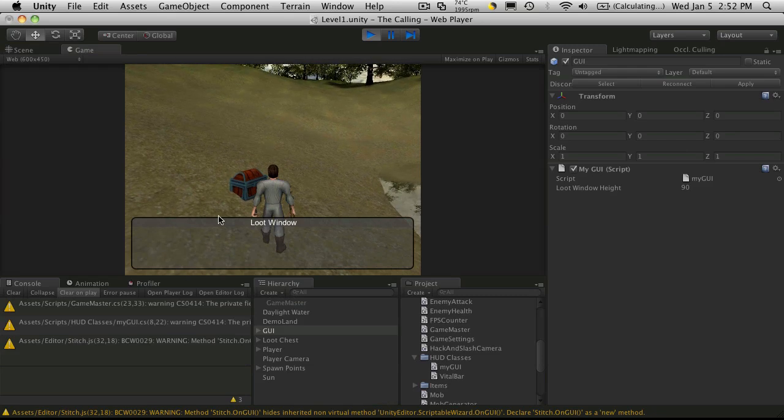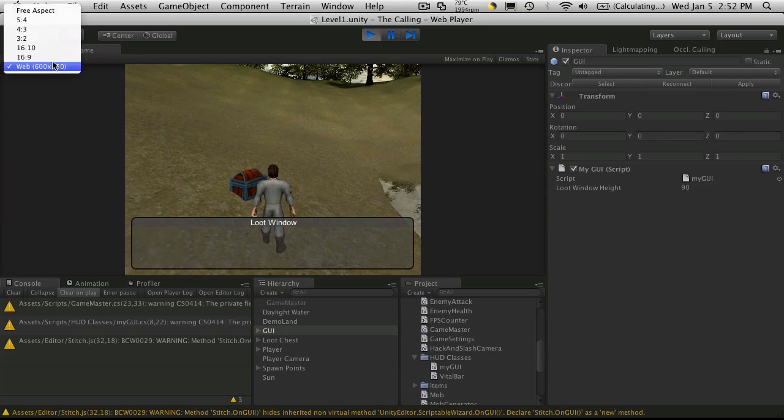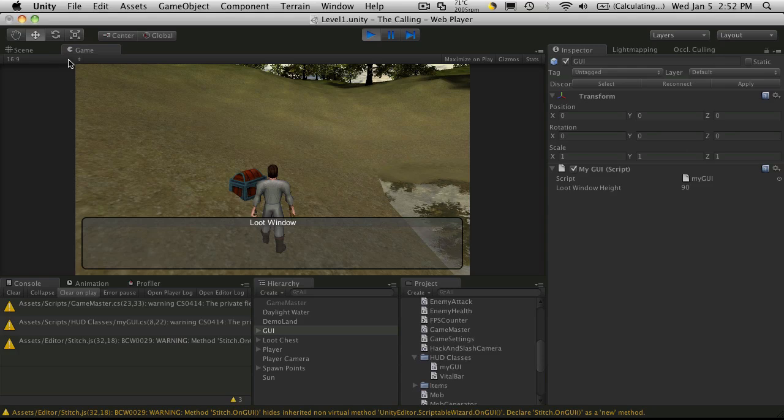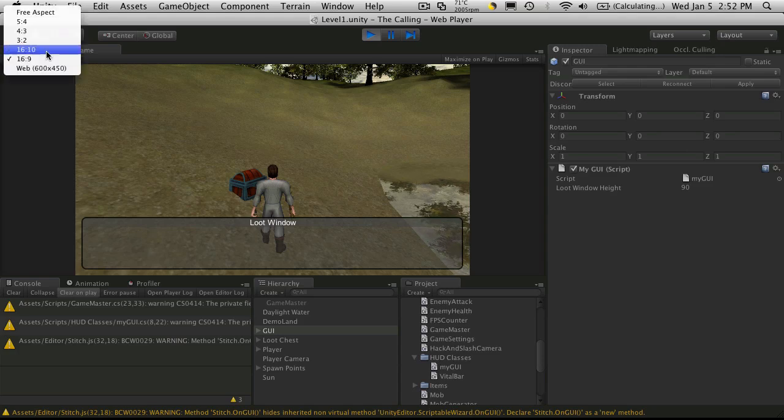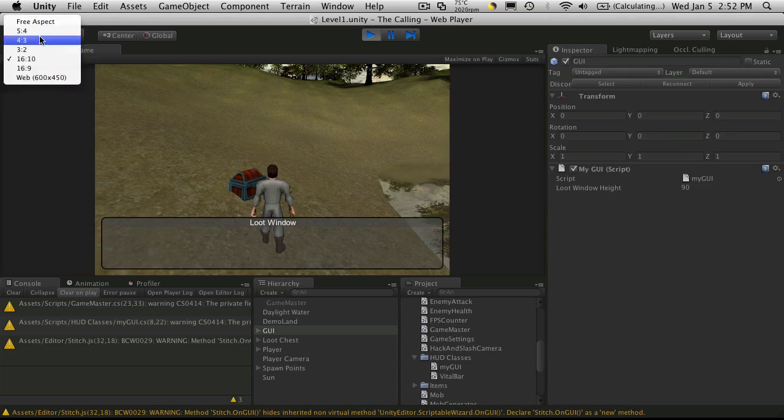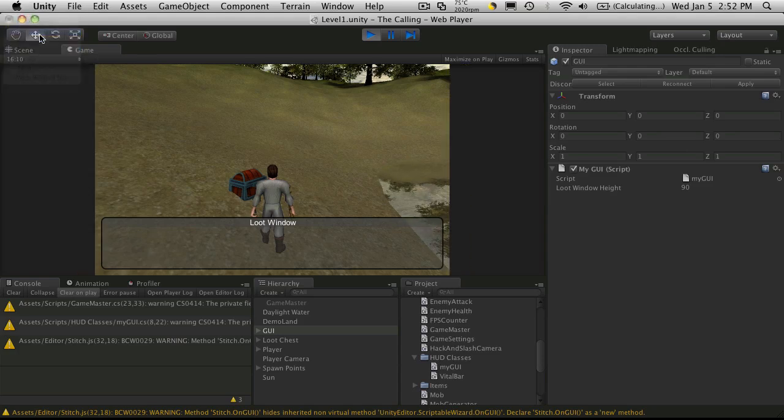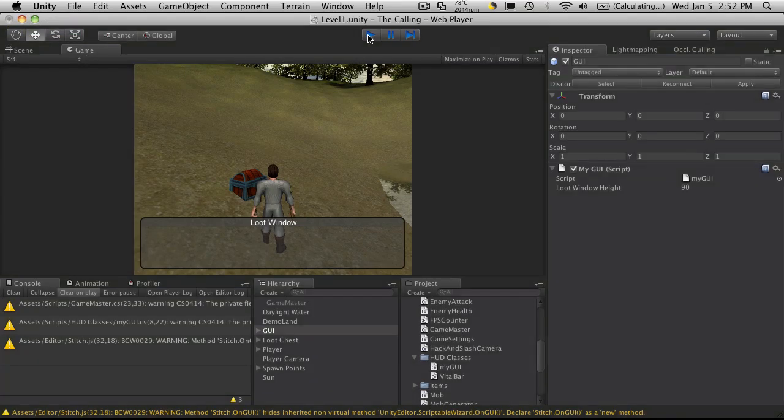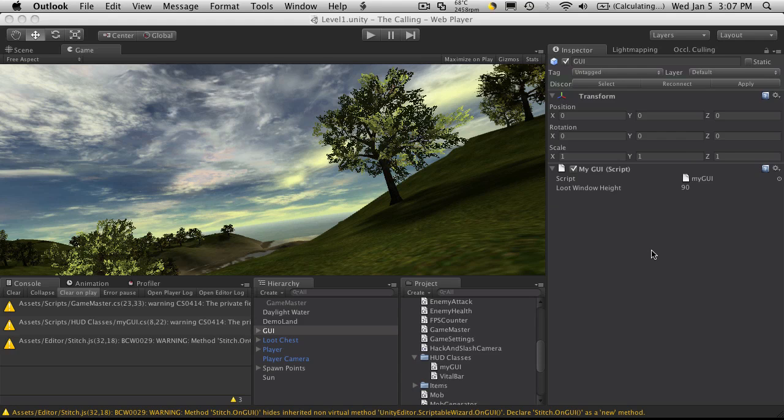So there we go. That's your default loot window. And of course, as you change your resolution, it should change as well. Okay, good. And it looks like we're already over our 10 minutes, so time flies by. I'll see you in the next tutorial. Bye-bye.